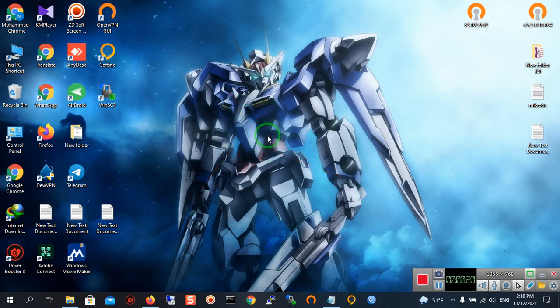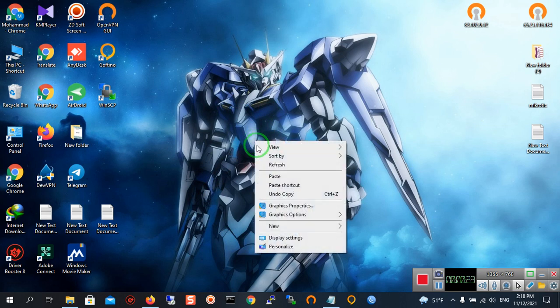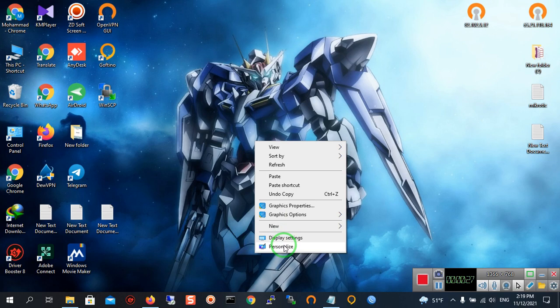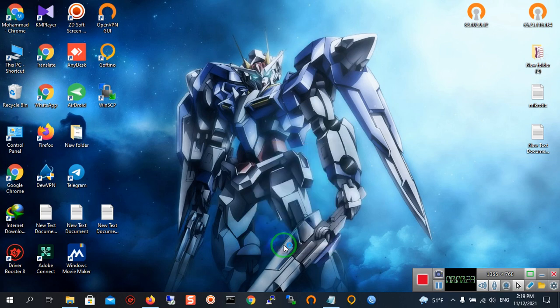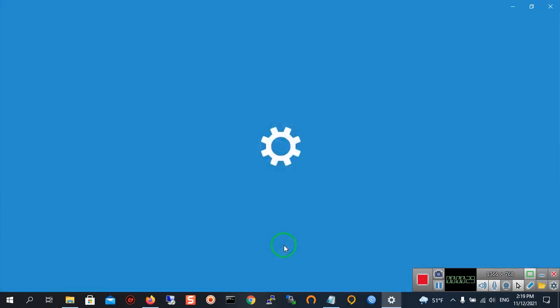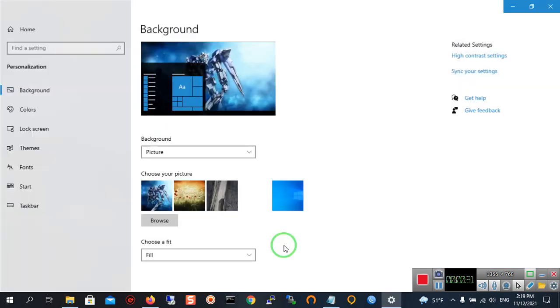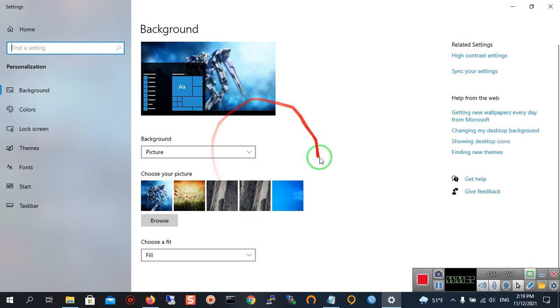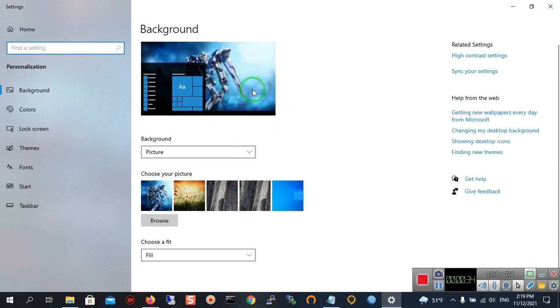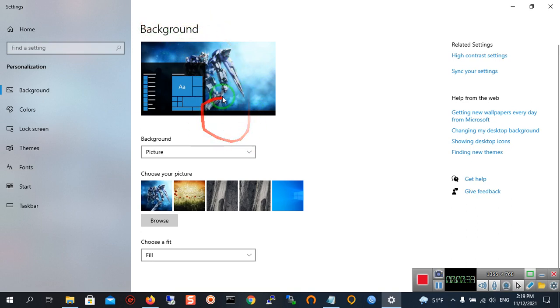First of all, you must right-click on the mouse. Here as you can see, there's Personalize - you must click it. As you can see, a new page is opened and it is the Background settings.